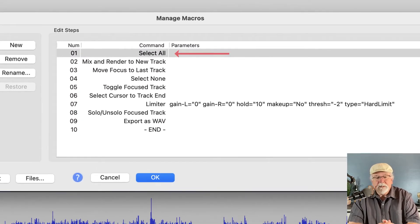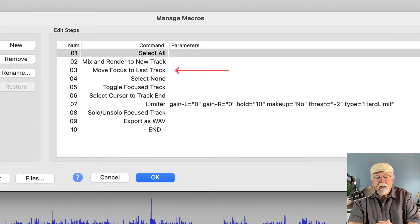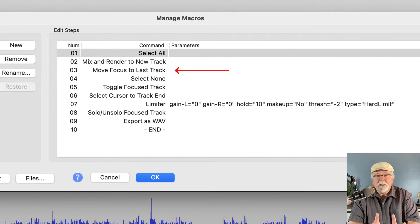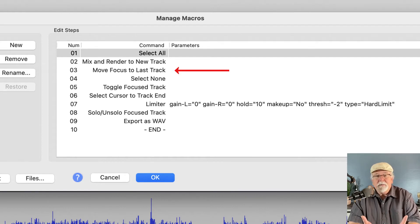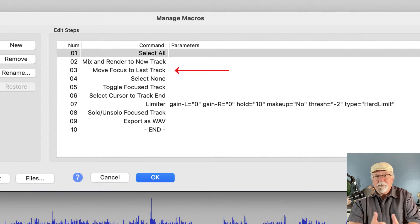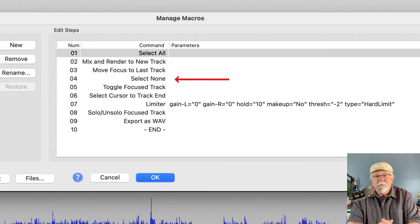In the first step, we're selecting everything in the project — all the tracks are being selected. Then we mix and render all of the tracks to a new track, and then we move focus to that last track. The beauty of this macro is it doesn't matter how many tracks you have. When a macro counts tracks, it always starts at zero — the top track is track zero, the next is track one, and so on. We tell it to move focus to the last track, whether there are three tracks or thirty.